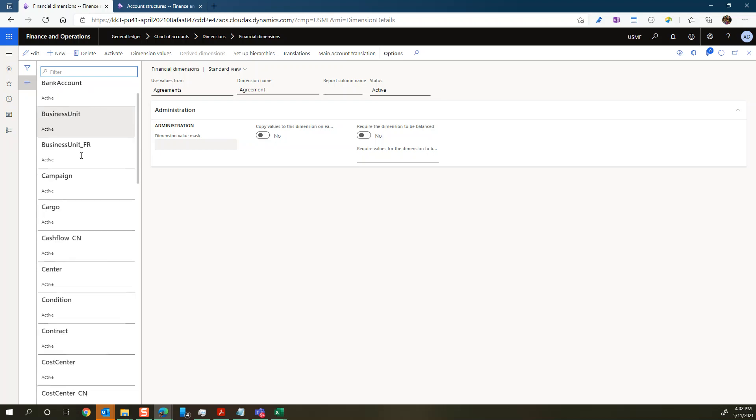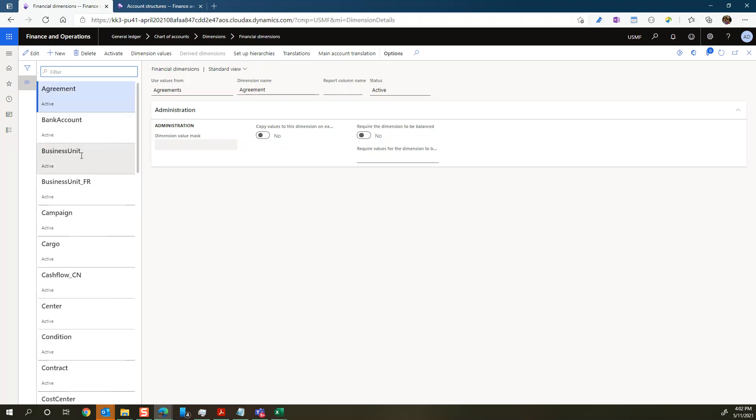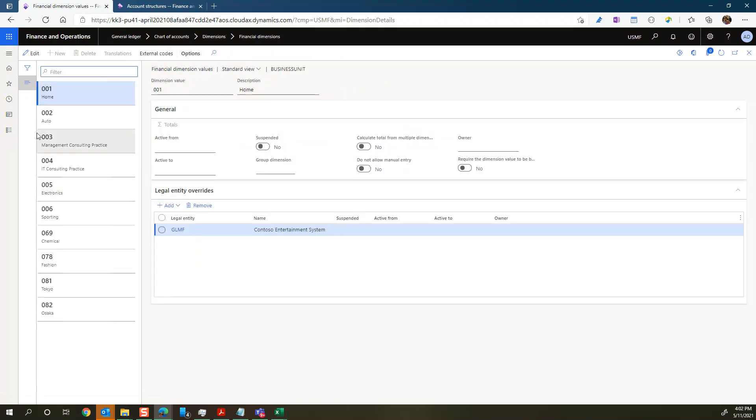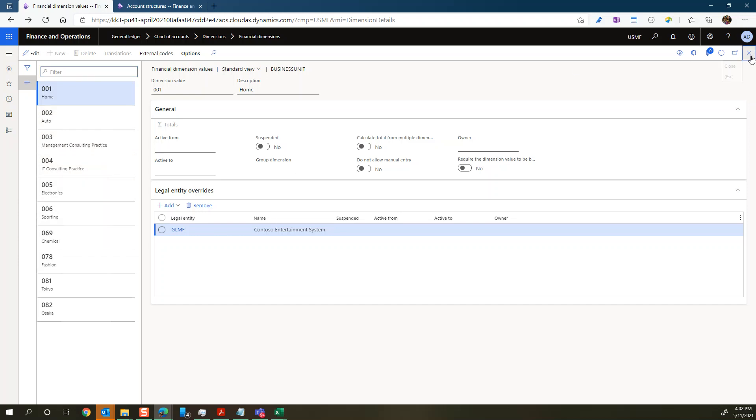And let's say I'll just select business unit. Under here the business unit, we can look at our dimension values that are associated to our business units. But we have this function called derived dimensions. You can see our dimension units and this is 001, home, auto, IT, consulting, electronics, boarding, etc.